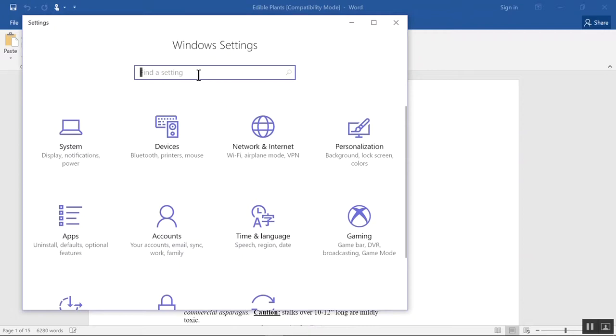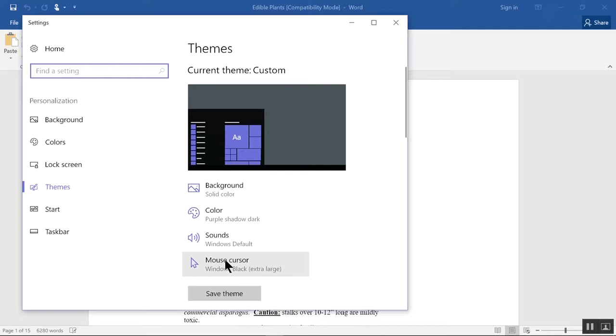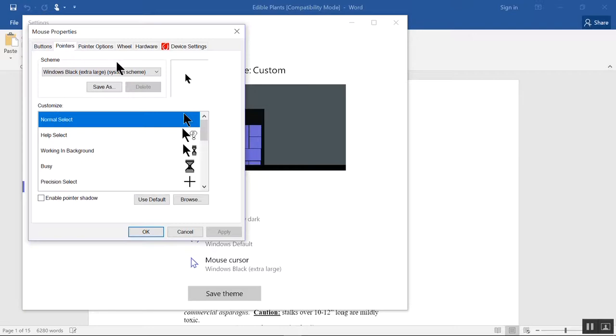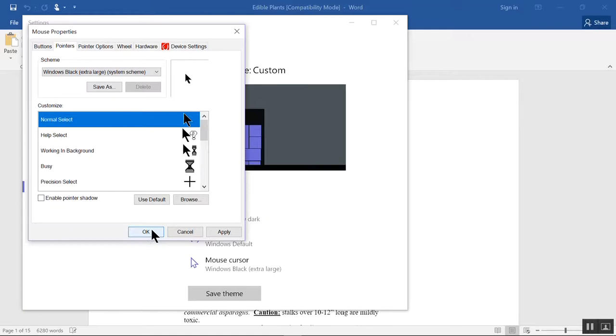If I wanted to change the look of my pointer, I'd type Pointer into the Settings box. Click on Themes. Mouse cursor. Pointers tab at upper left. Drop down arrow under Scheme. Here's the default one. I like the extra large black one here. Click OK.